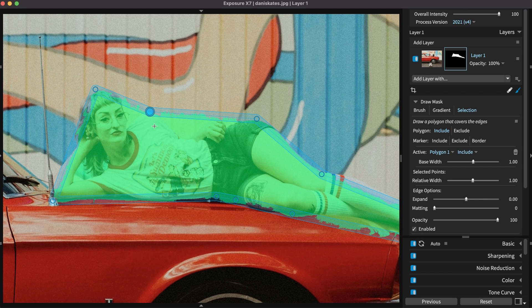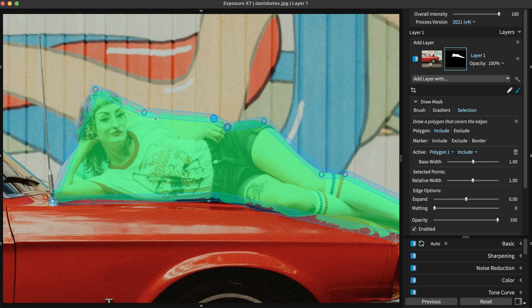Best of all, you can adjust the points you placed to refine the selection at any time. You can add more points to bring the lines tighter to the edges.